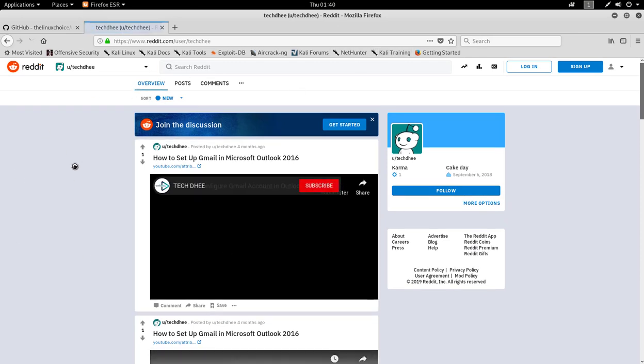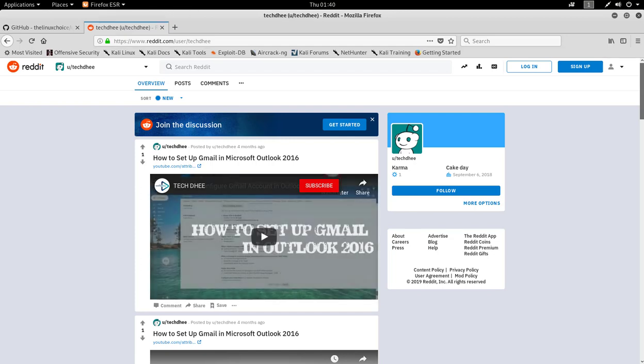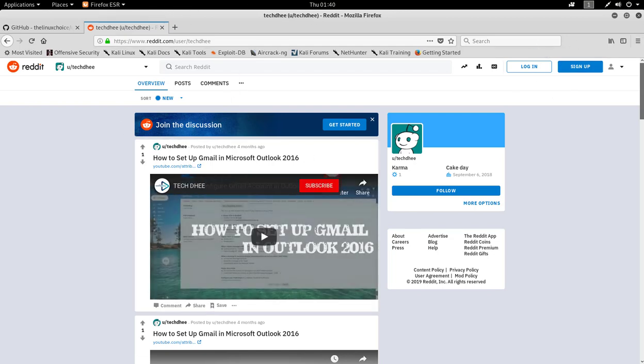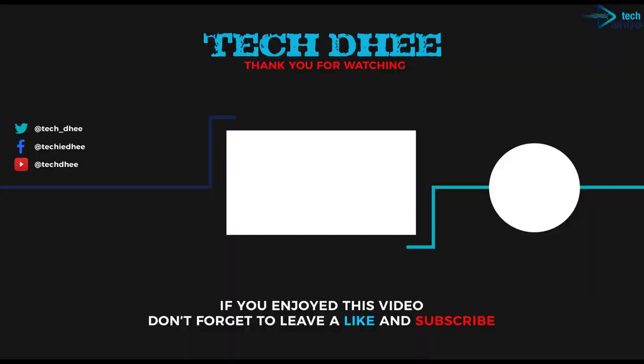Thank you for watching this video. Thank you very much.